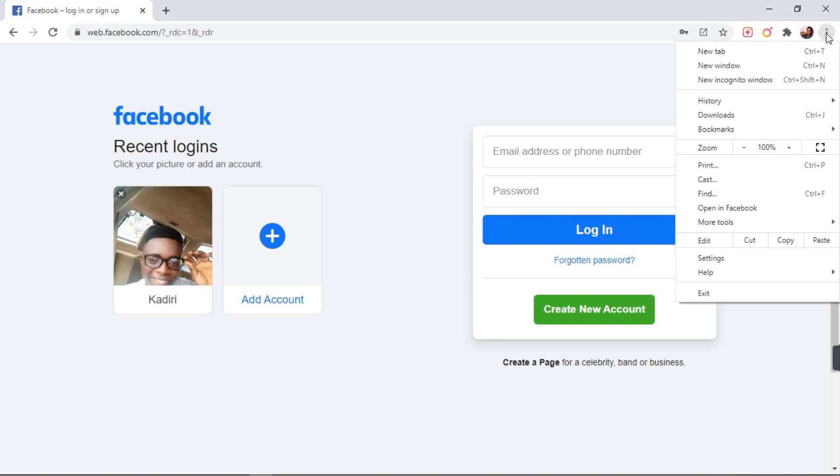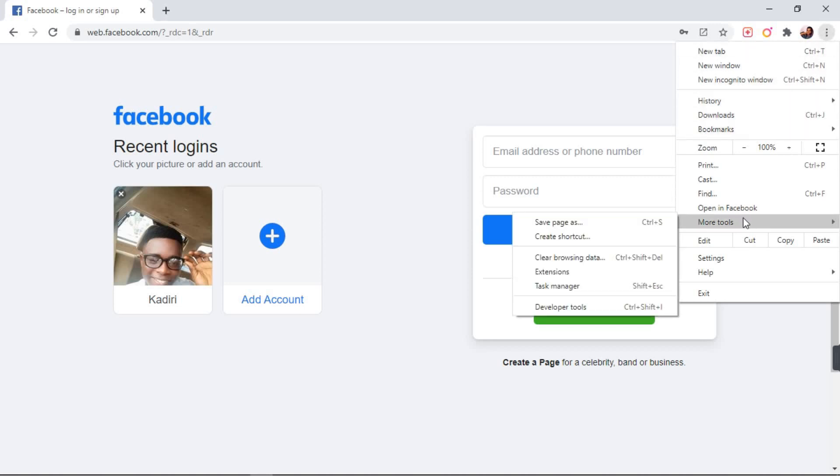When you click on those dots, you see a list of options. And then you scroll down and click on more options.